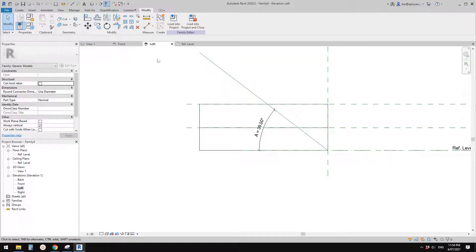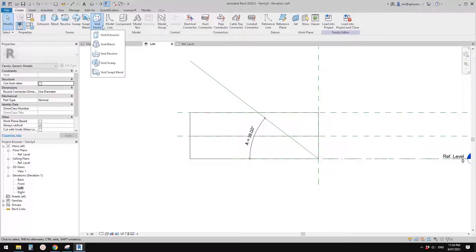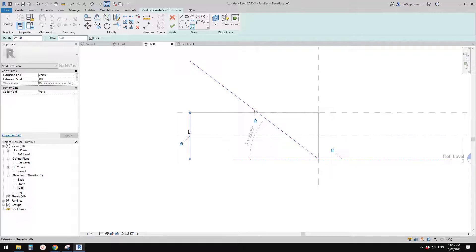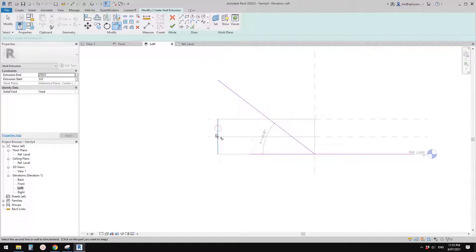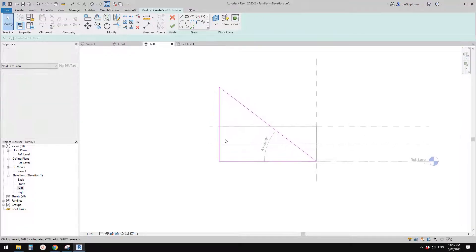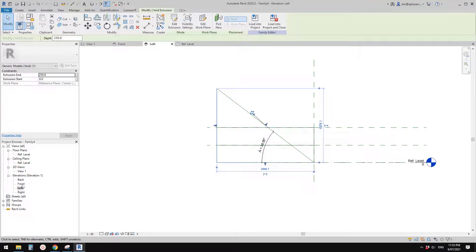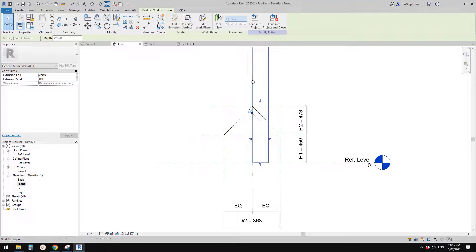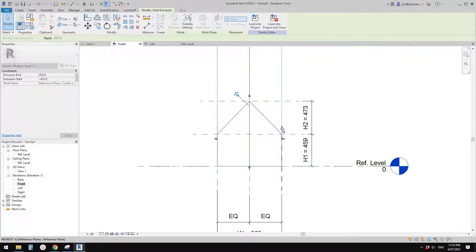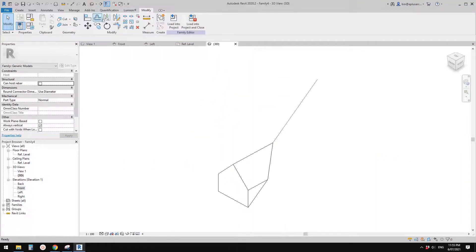Now we can create a void. Use void extrusion in the left view. Pick the reference line and lock it, then pick this reference plane. I don't usually recommend picking geometry edges — always prefer reference planes or reference lines — but for this one it should be fine since we're not going to flex it or add parameters. Go back to front view: drag the void and lock it onto the reference planes.